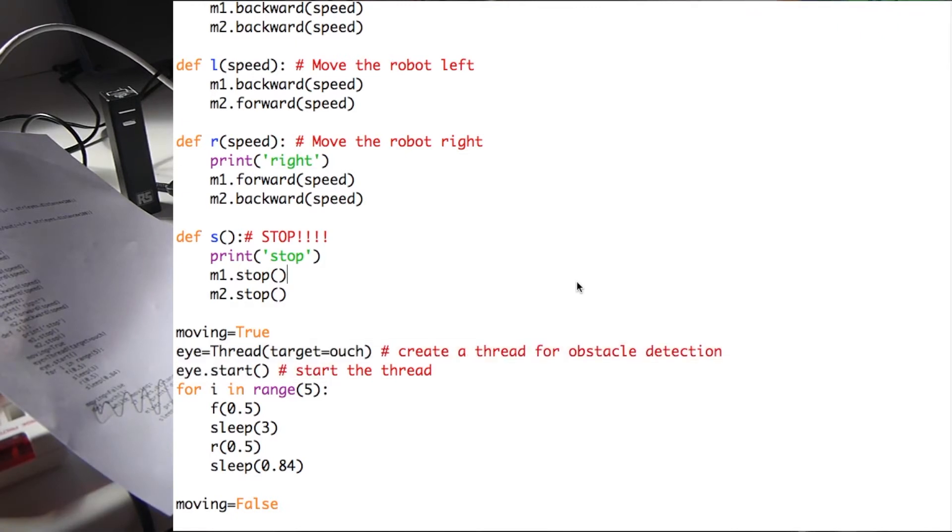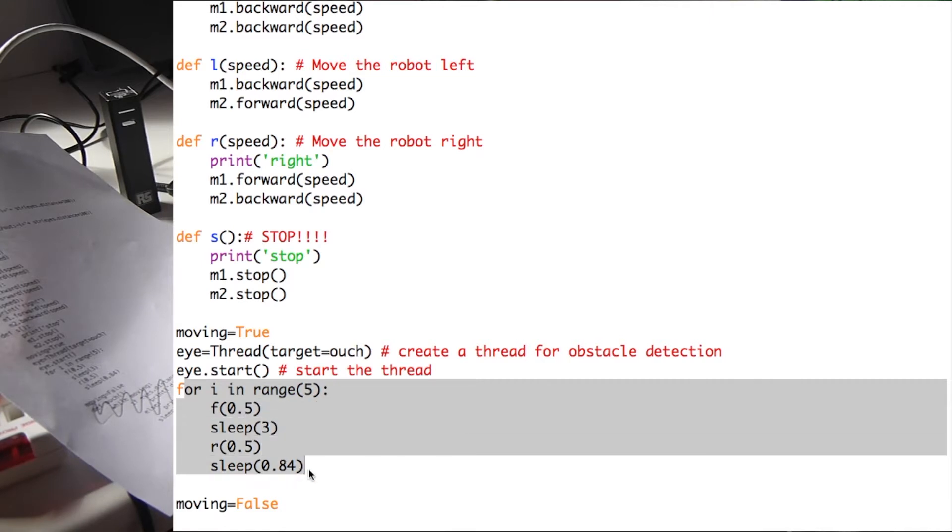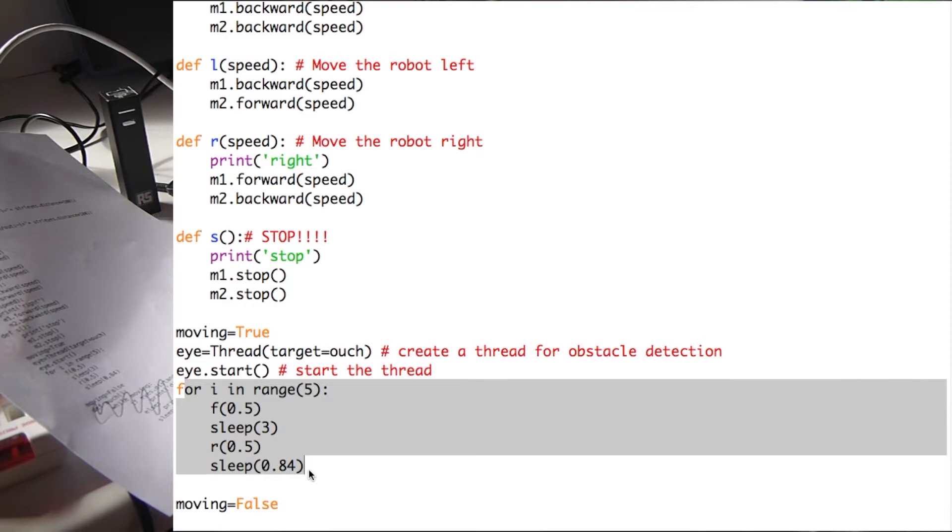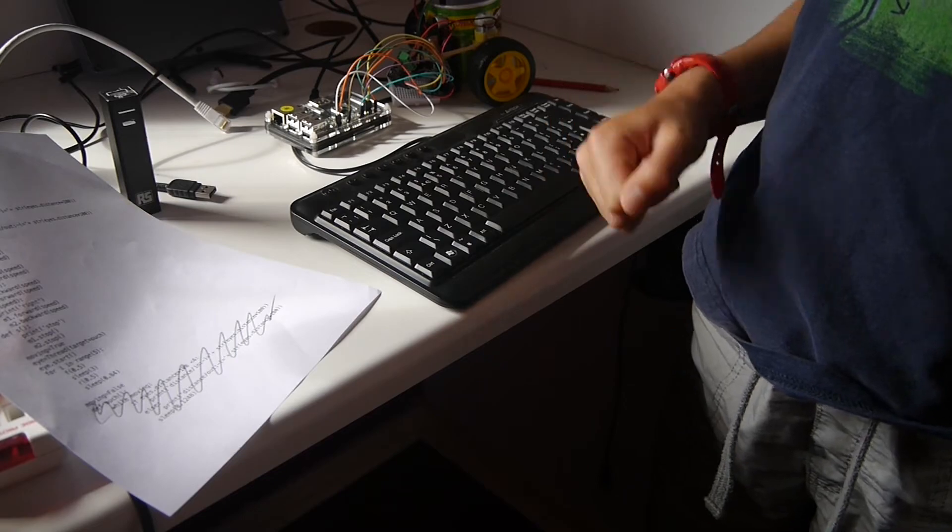Finally, we run a little loop which makes the PyBot turn in a basic square. Remember the out function is still running in the background which makes the robot stop if it detects an obstacle.